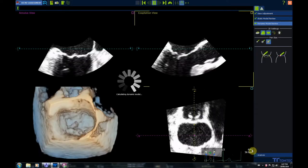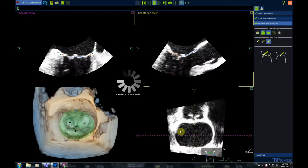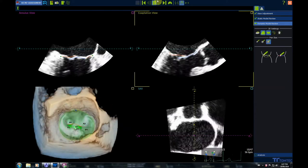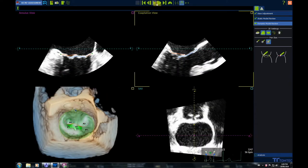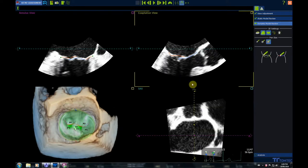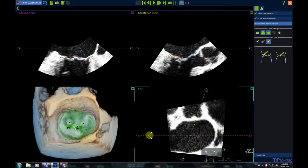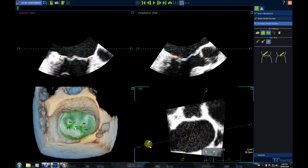We can now pass to the dynamic model review. We can stop the clip and analyze the valve frame by frame. Again, spinning the two planes, we can adjust the anterior and posterior leaflets, and the annulus points.